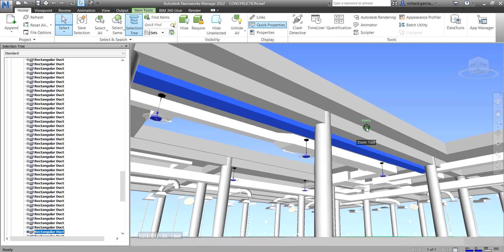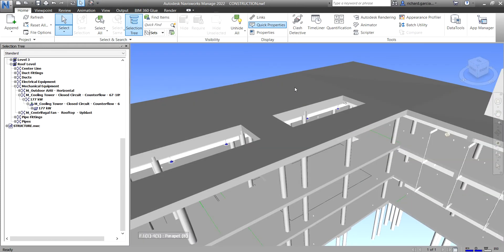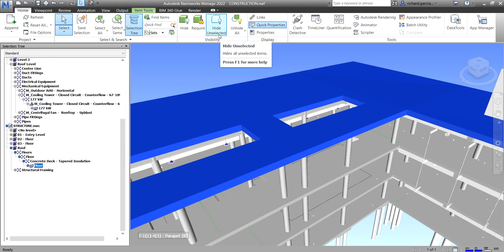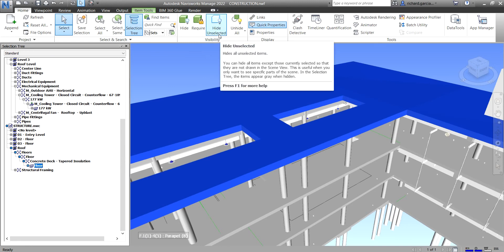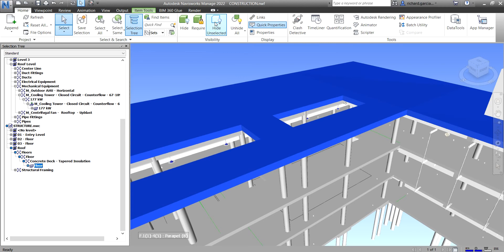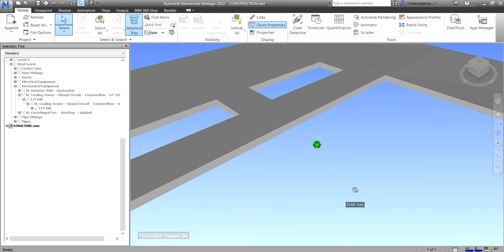You can also select Hide Unselected here, meaning it will hide everything except the currently selected element. Let's try — select the object and click Hide Unselected. There you go.